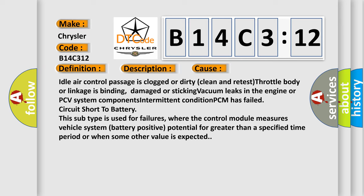This subtype is used for failures where the control module measures vehicle system battery positive potential for greater than a specified time period or when some other value is expected.